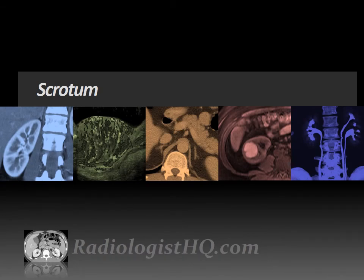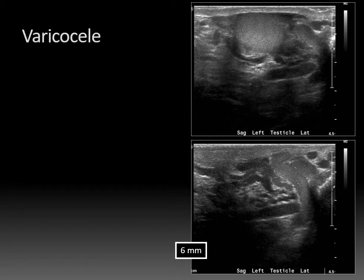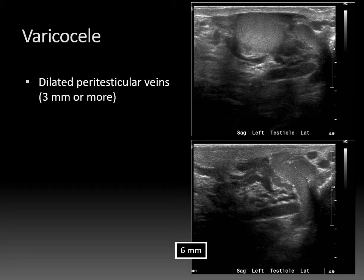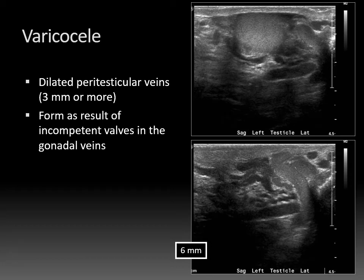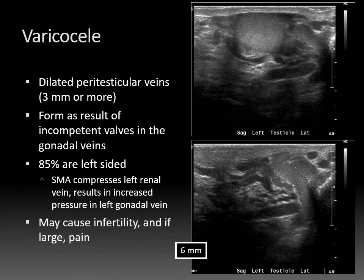Now for the final section: the scrotum. On ultrasound, here is the normal testis, but there is also a dilated tubular structure measuring about 6 millimeters — classic for a varicocele. A peritesticular vein measuring 3 millimeters or more is consistent with a varicocele. They form as a result of incompetent valves in the gonadal — testicular — veins. Most are left-sided, 85%, because the testicular vein drains into the left renal vein at a 90-degree angle, and the SMA compresses that left renal vein, causing increased back pressure into the gonadal vein. Large varicoceles can cause infertility and pain.